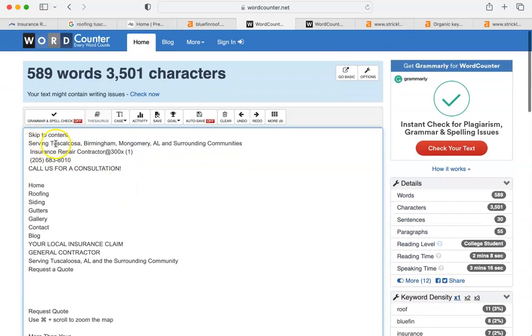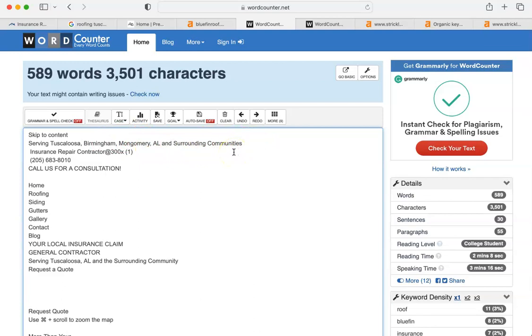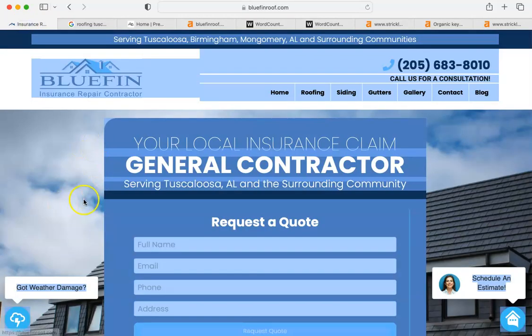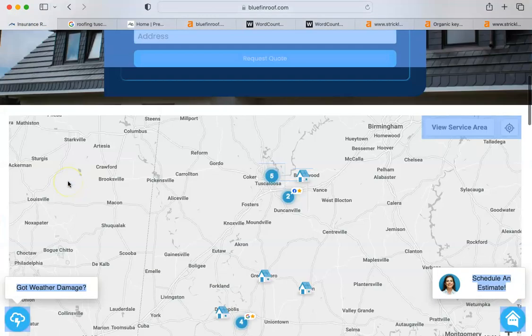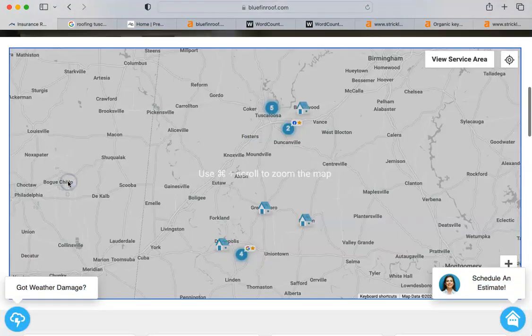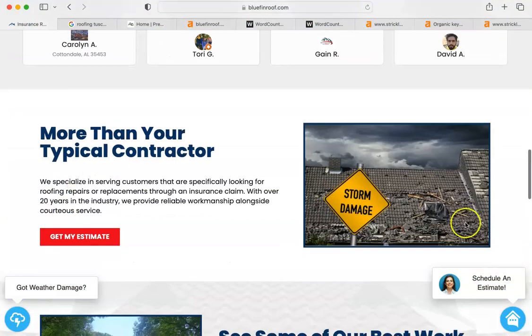And, for instance, here I see that you're serving Tuscaloosa, Birmingham, Montgomery, and surrounding communities. Don't leave 'surrounding communities'. List all the communities. You don't have to do it on the front page. For instance, I'll show you one way to do it.